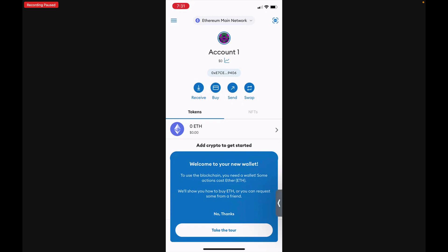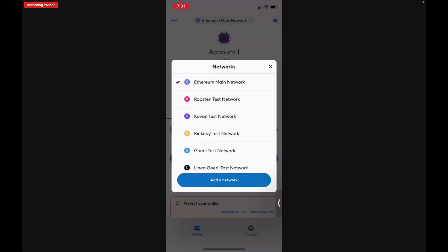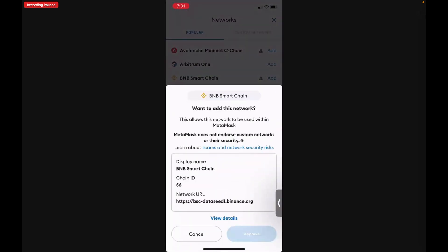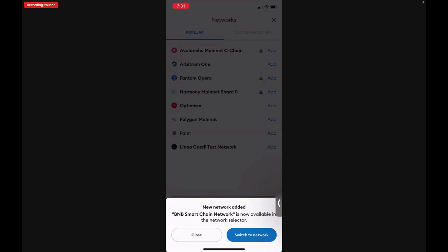Now we have two things that we have to do at this stage. The first thing is we want to add the Binance Smart Chain. At the very top you'll see where it says Ethereum Main Network right above the account. You're going to tap on that and you'll see where it says Add a Network. Tap Add a Network and you'll see that BNB Smart Chain is an option — we're going to click Add, then Approve, and switch the network from the Ethereum Main Net to the Binance Smart Chain.